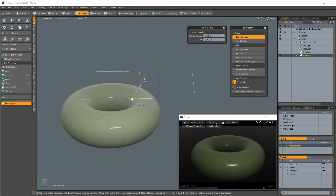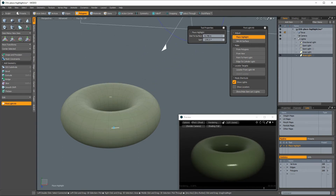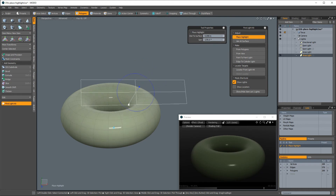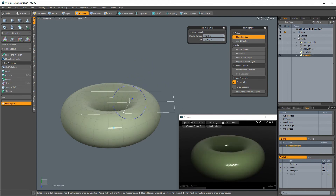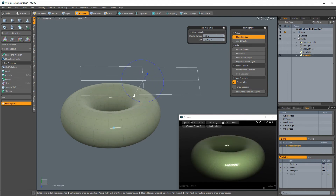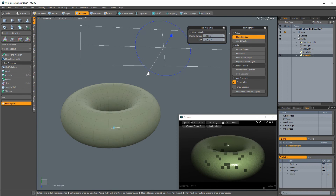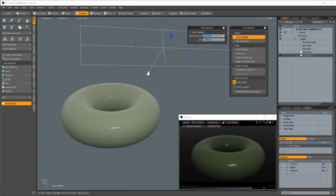Use the move handle to change the distance of the light from the surface. This can also be done by right-click hauling, or by setting the distance-to-surface value in the tool properties panel, which can be accessed using the Modo keyboard shortcut K.